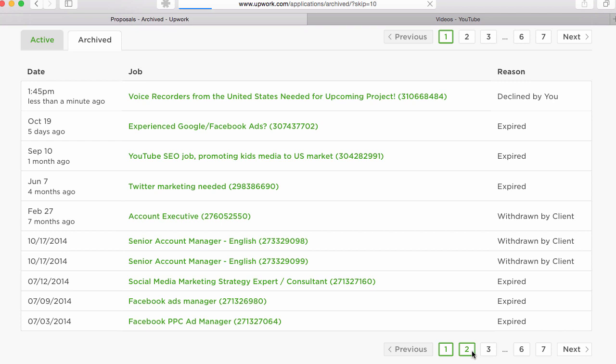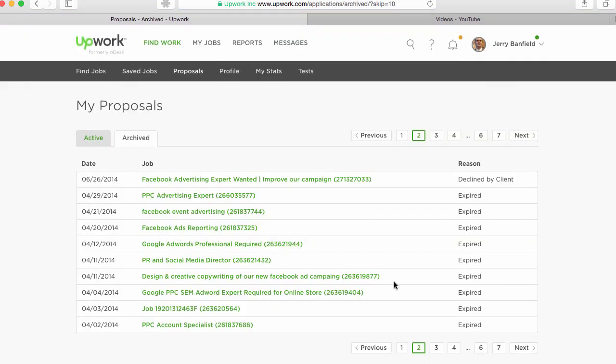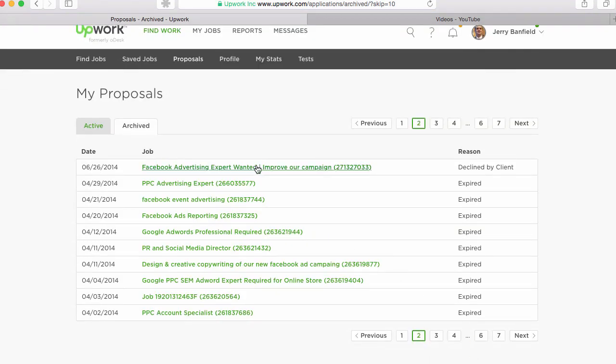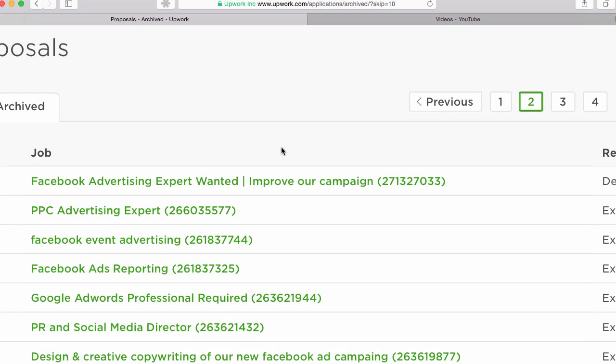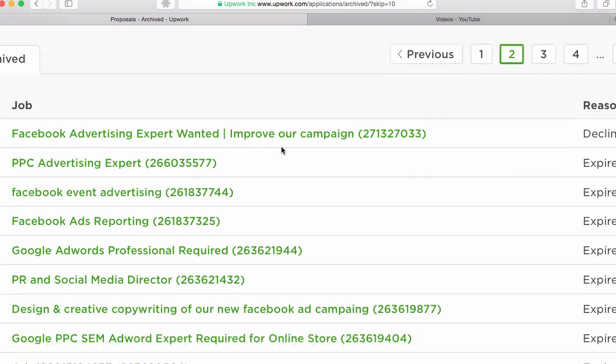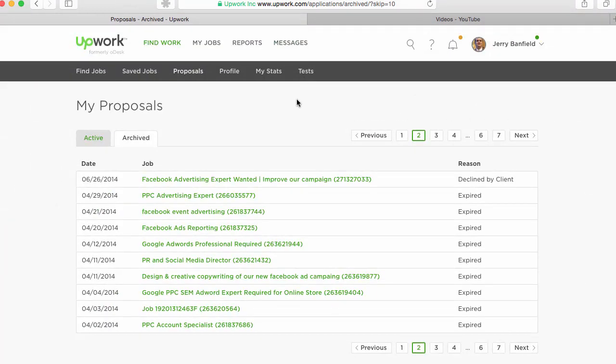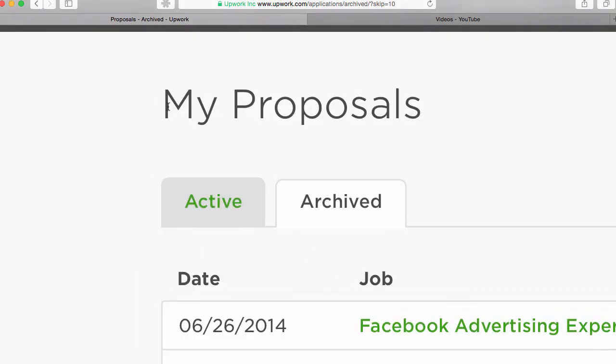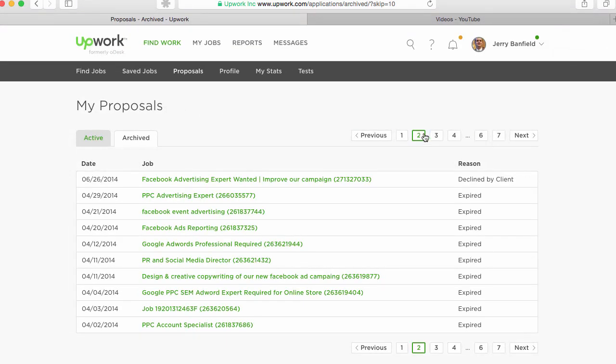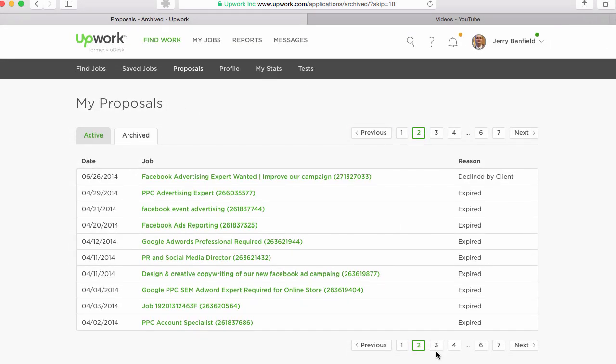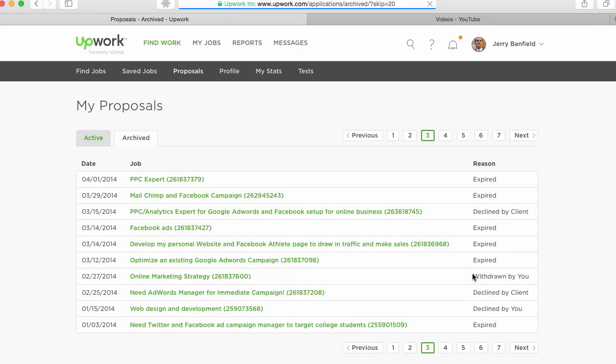These are all the jobs I applied to on Upwork. And if they're expired, that means I applied to them. So, here we go. You can see in here all these Facebook ad jobs I applied to, all these pay-per-click jobs I applied to. If I go over here, page three, these are about roughly 10 of these on every page.